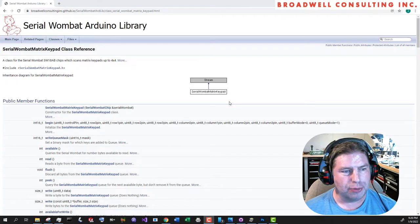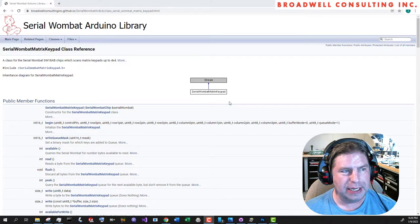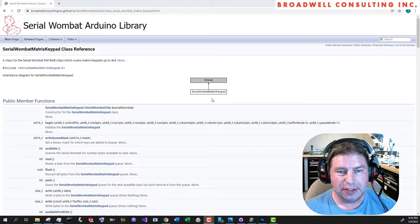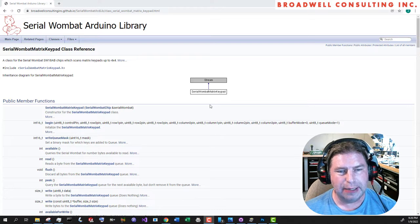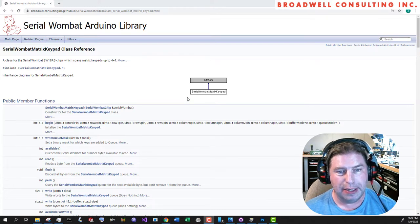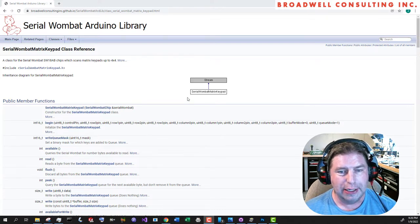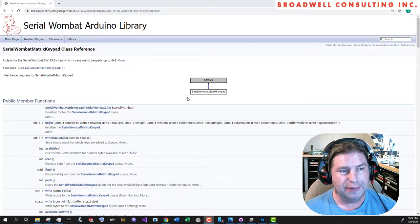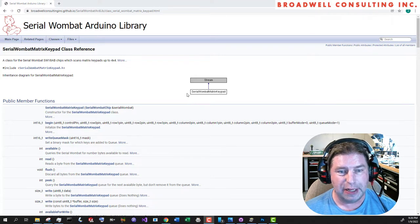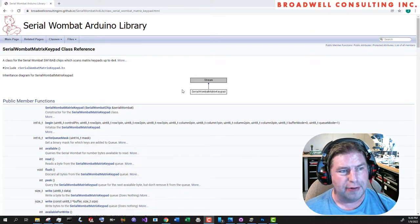Hello, my name is John Broadwell and I'm an independent medical device development and embedded systems consultant at my company Broadwell Consulting Incorporated. Give us a call if you need any help developing a medical device or some embedded software.